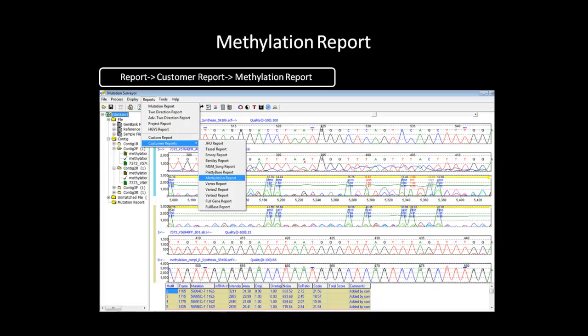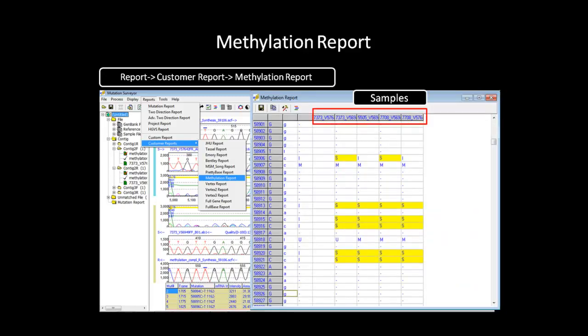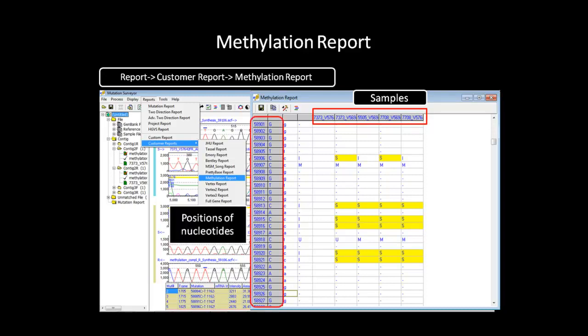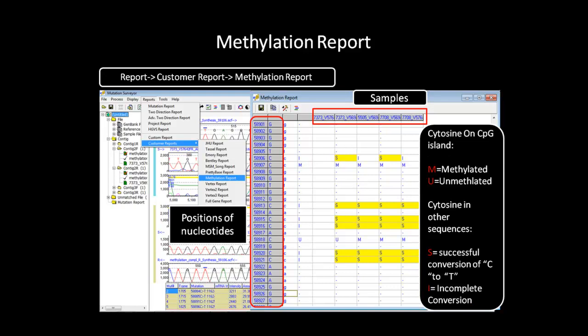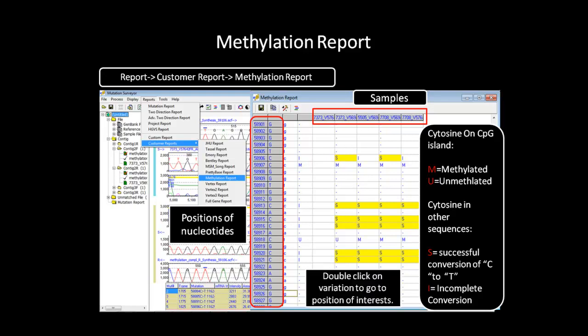You can see all the unmethylated and methylated sites by activating the methylation report under the report tab. The methylation report can be accessed by going to the report tab and selecting customer report. A group of reports will appear. Select methylation report to bring up the report table. Each individual sample's amplicons are displayed in the first row, and the position and nucleotides are displayed on the left-hand column. The report will have four-letter indications: M for methylated and U for unmethylated cytosines on the CpG island, and S for successfully converted and I for incomplete conversion for cytosines outside of the CpG island. You can double-click on any of the cells and the main analysis window will take you to the position of interest.